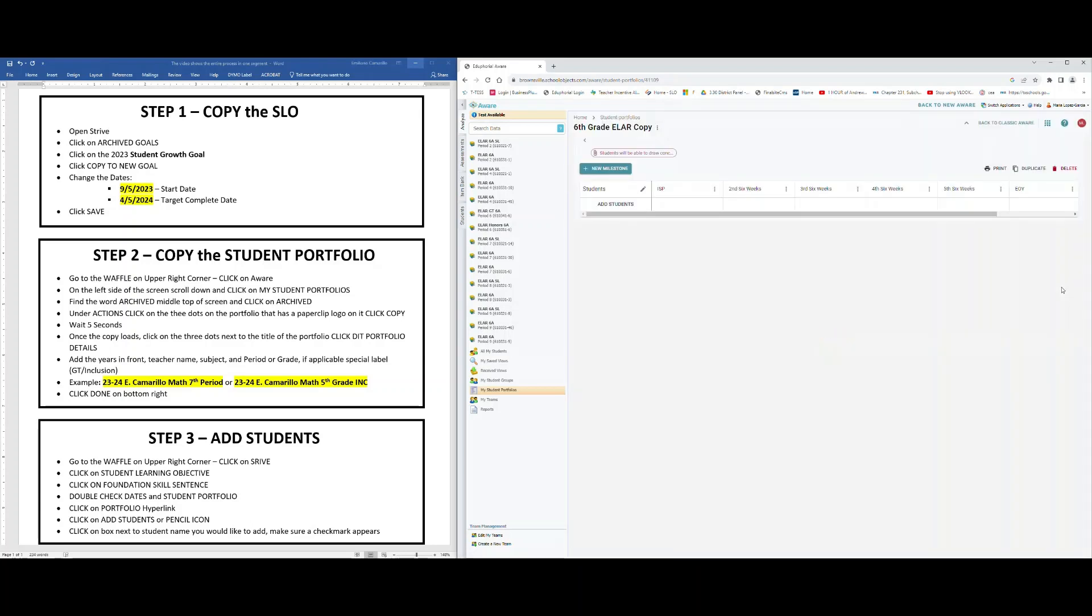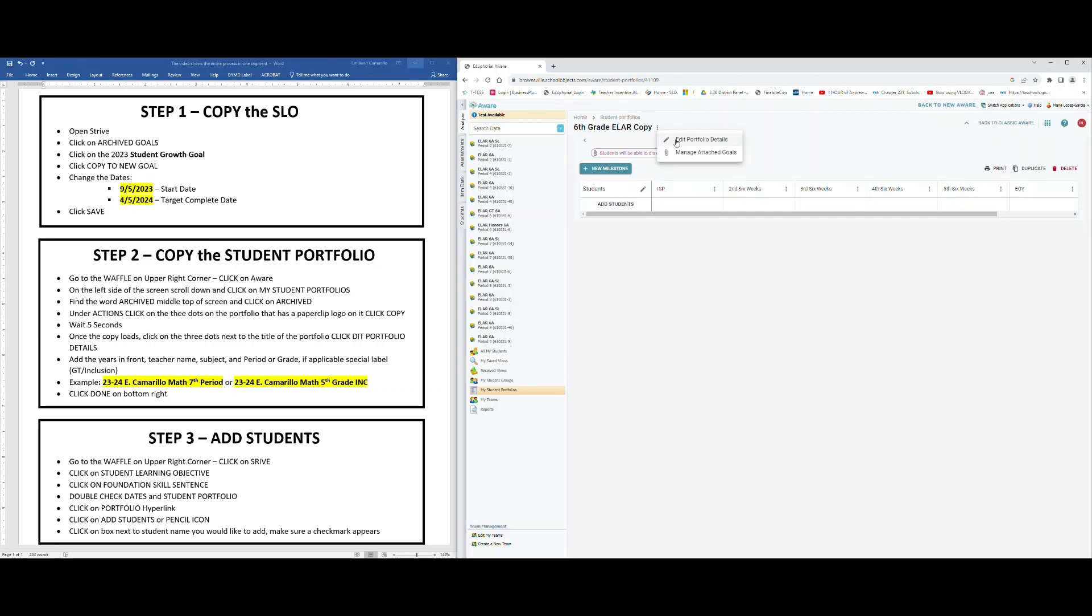Notice your milestones are already in place. However, this is a copy of your last year's SLO, so we need to update it. To update it, we're going to find the title. I want you to click on the three vertical dots next to the title, probably where it says Copy, click on Edit Portfolio Details.